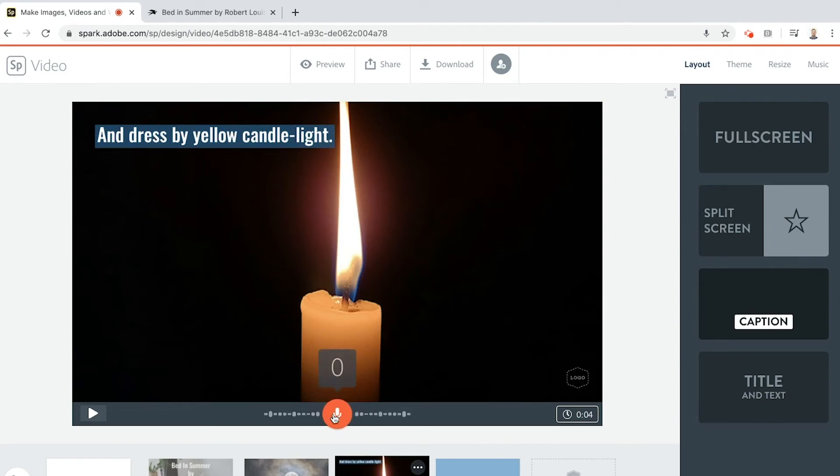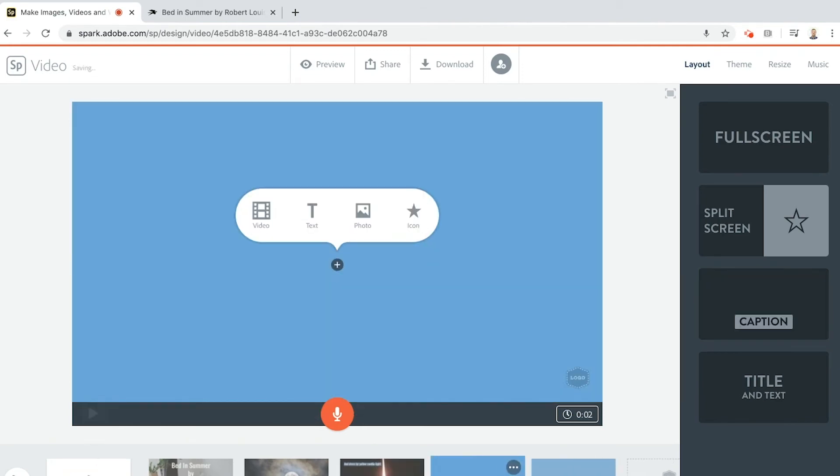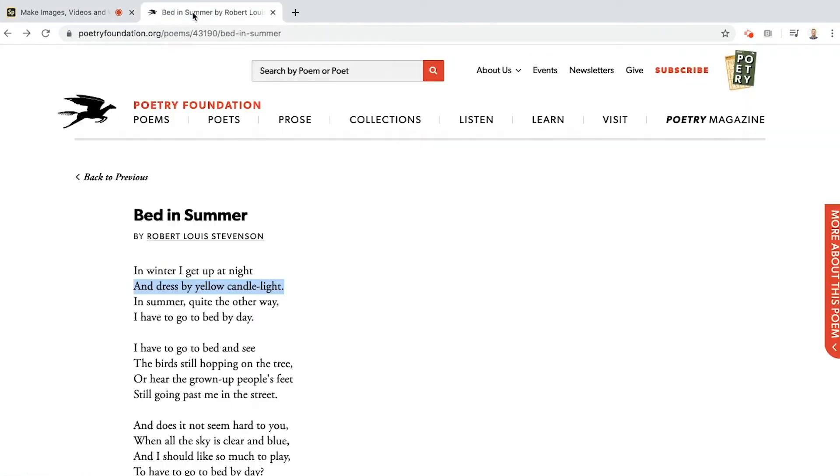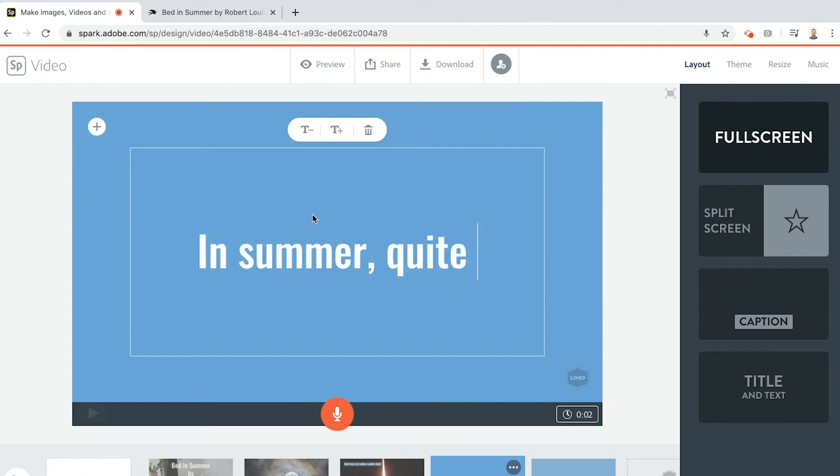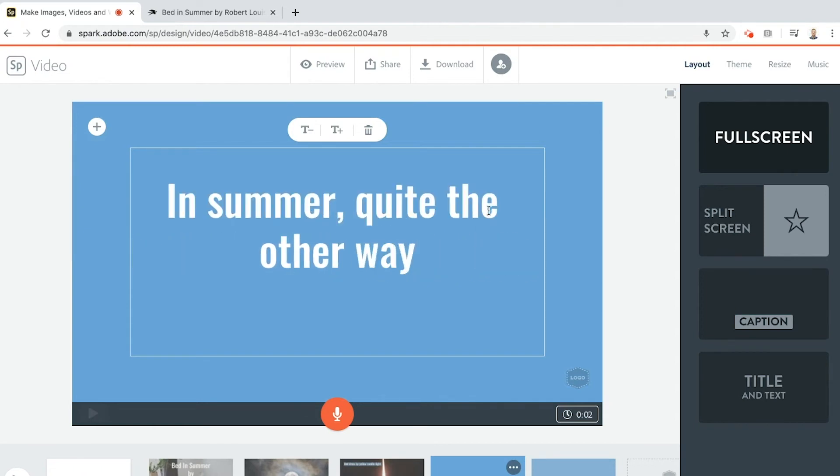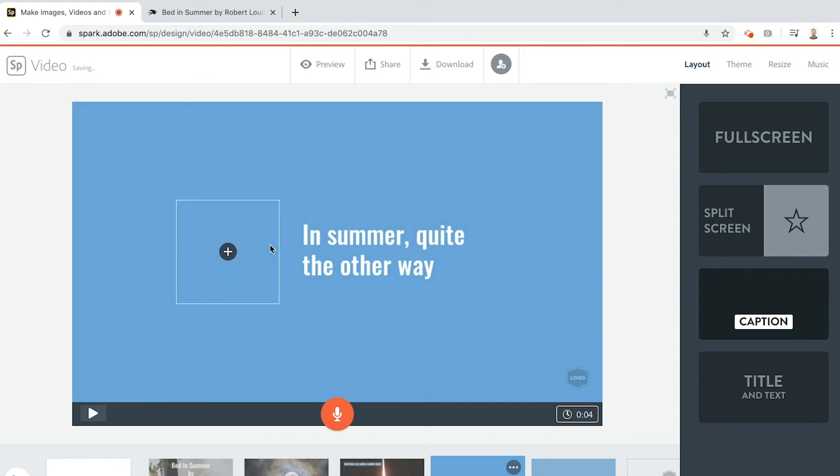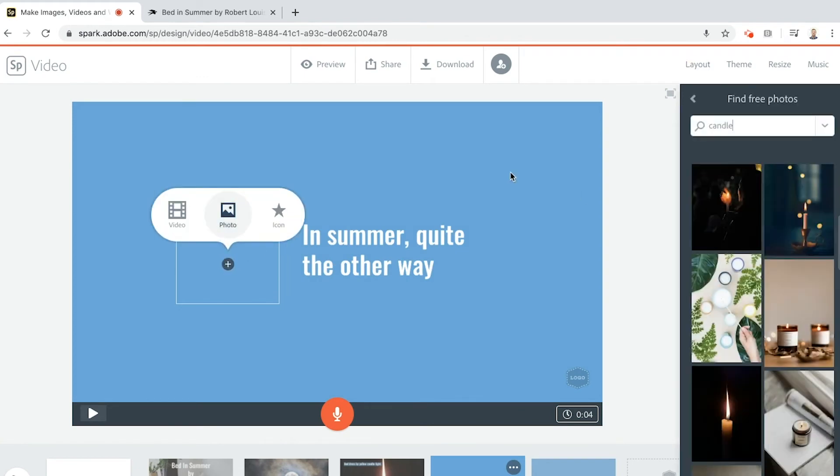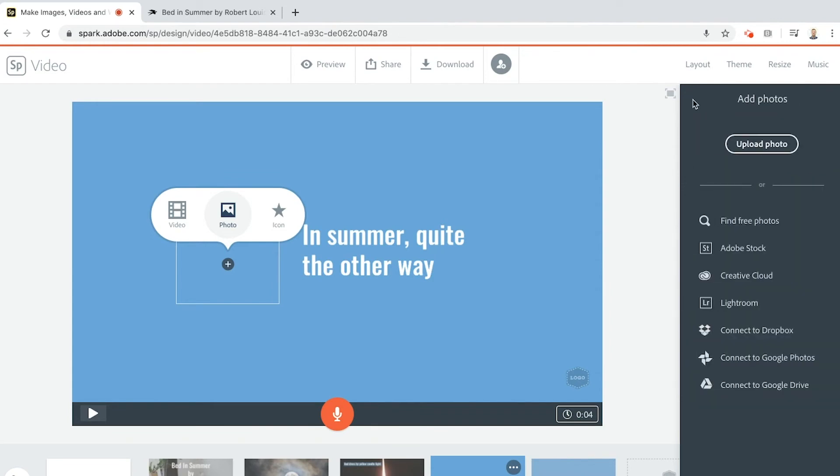Add in my next slide. Get my text in. In summer, quite the other way. Now you don't have to copy the text, you can just type it in. In summer, comma, quite the other way. Change it to a caption. Put my photo, find a photo. Now what I will show you here is that if you've got your own photos you can upload your photos, that's fine. You can also, you might have them on Dropbox or in Google Photos, Google Drive, something like that.